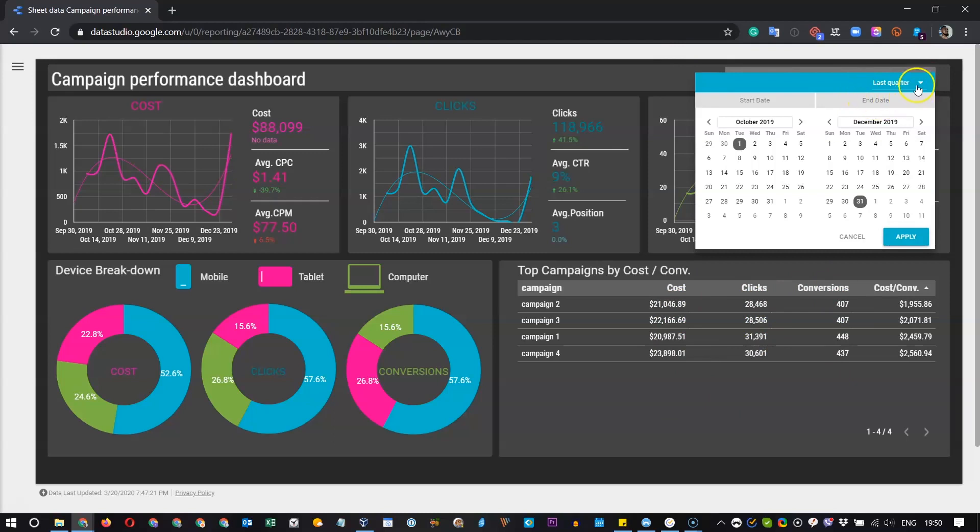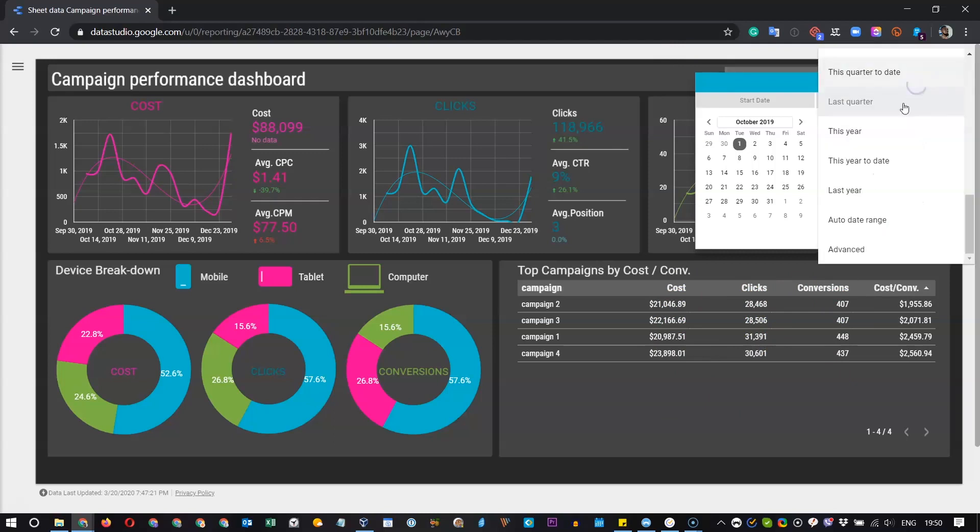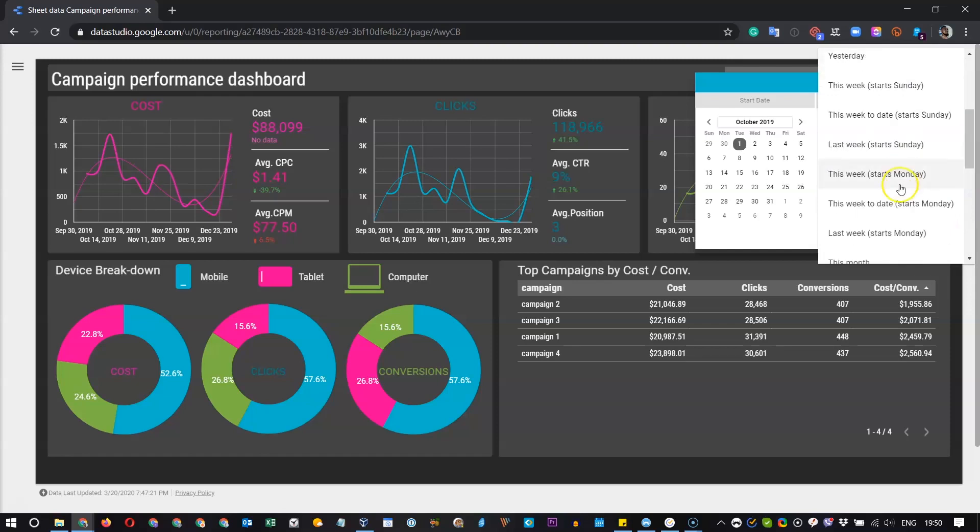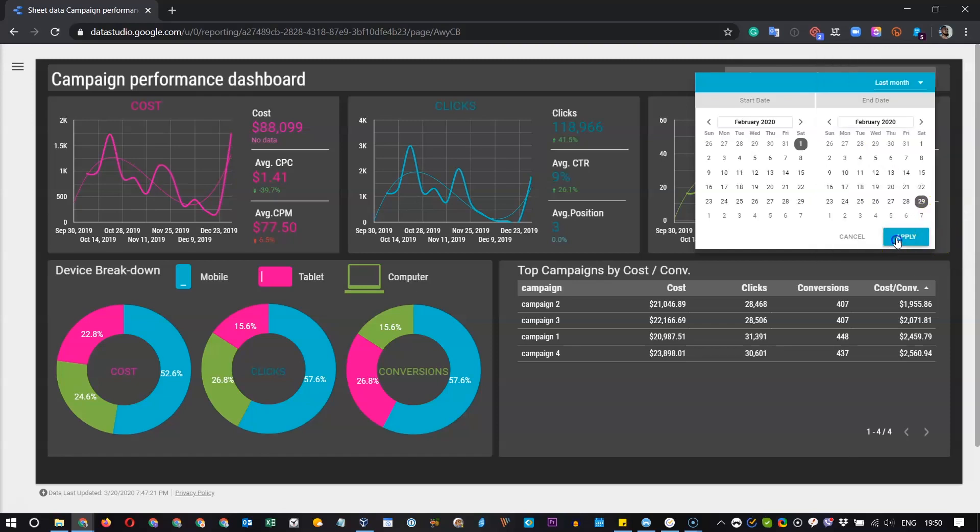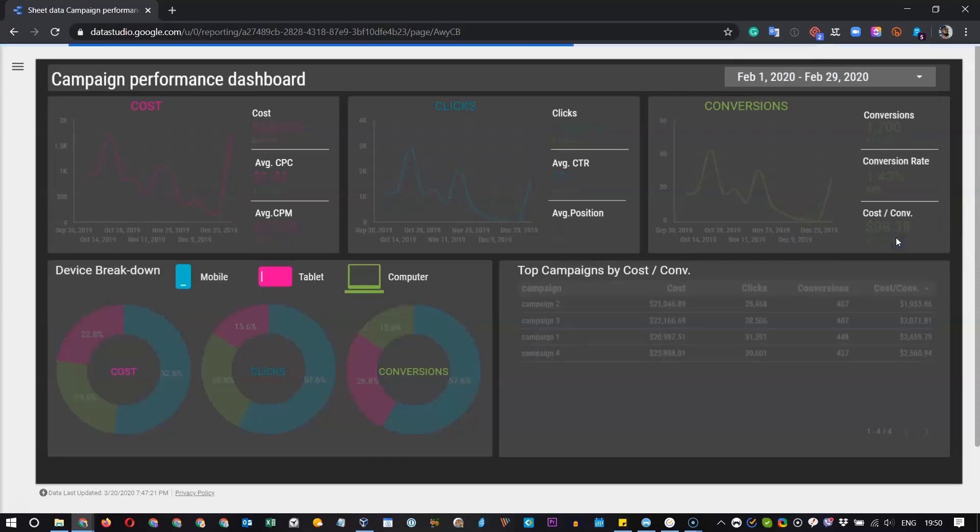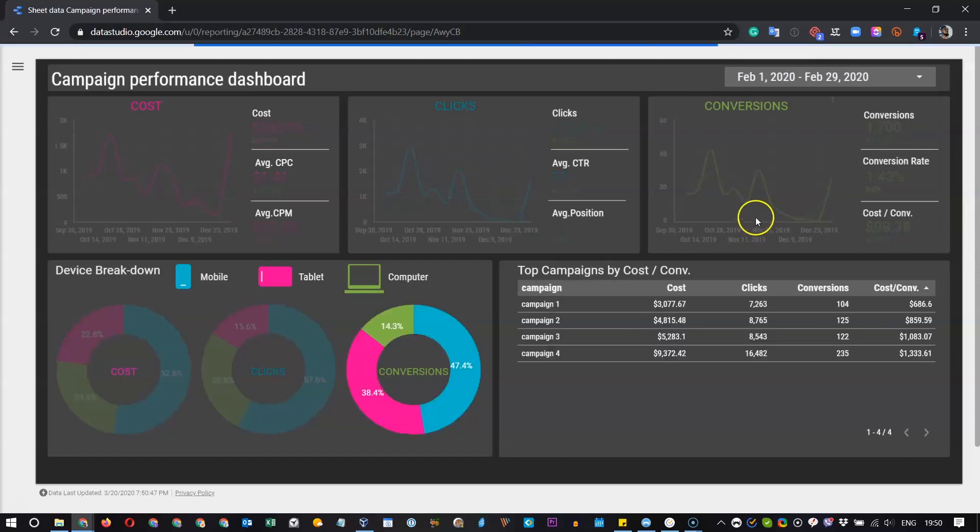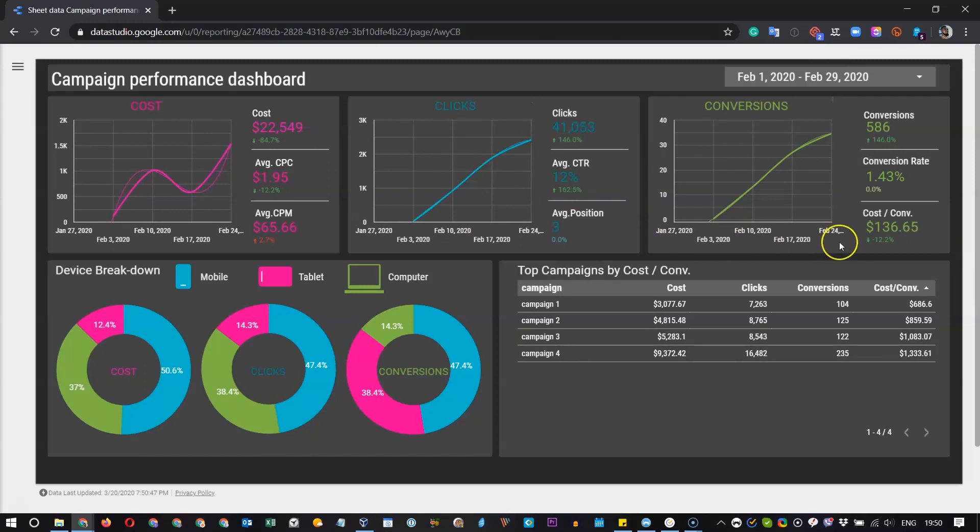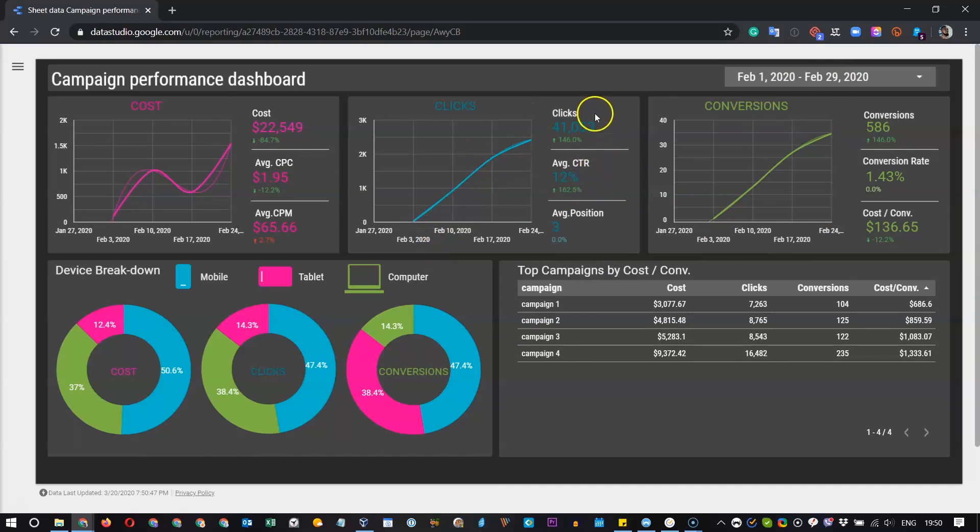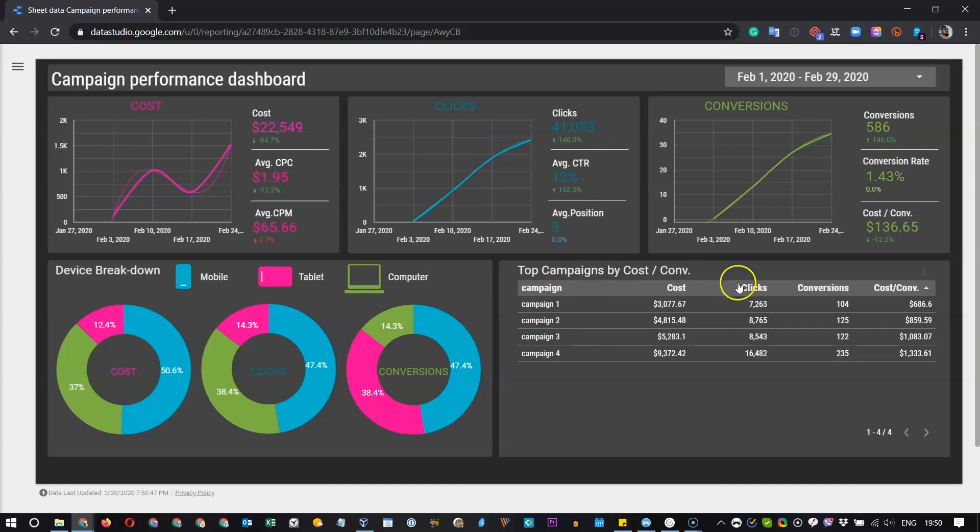So for example, we can select – let's do it – last month. And we have all the data filtered by last month and showing the charts, metrics and scorecards, the pie charts and the table only for the last month.